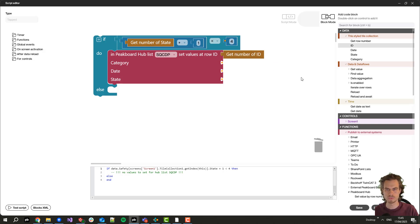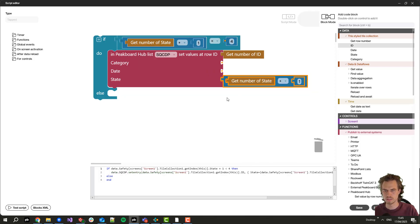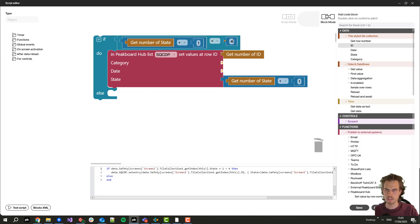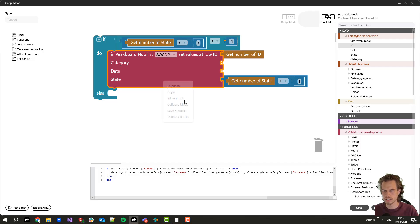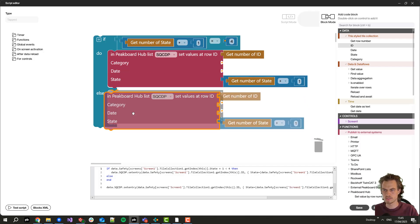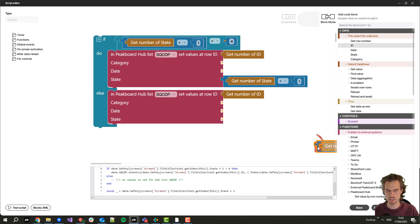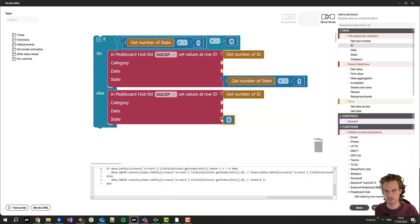Then I just want to increase the number by one. In case we already reached the number four, that means that this is a state that is not available anymore. In that case we want to set it just to zero and like this we start from this date again.